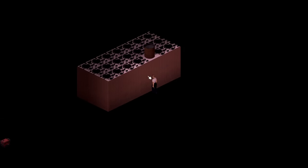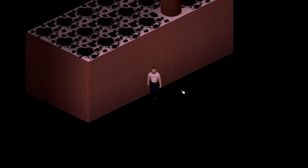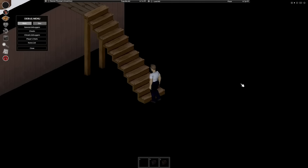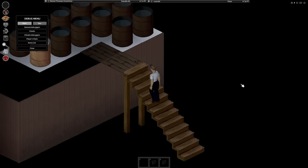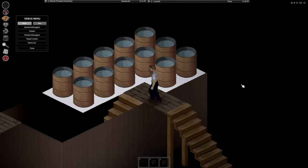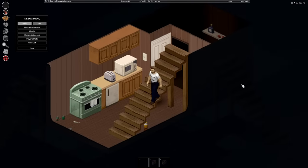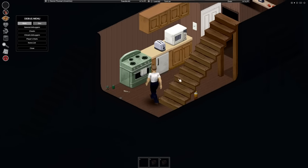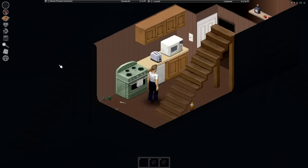Then, once you're into one RV, getting into others is as easy as popping the roof off and dropping in and building a set of stairs to get out.